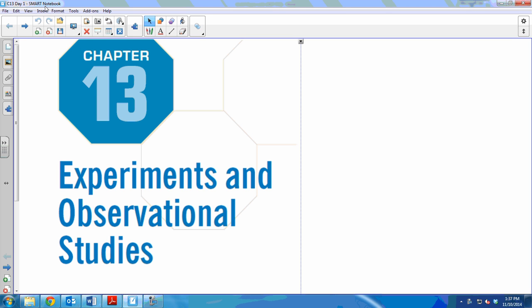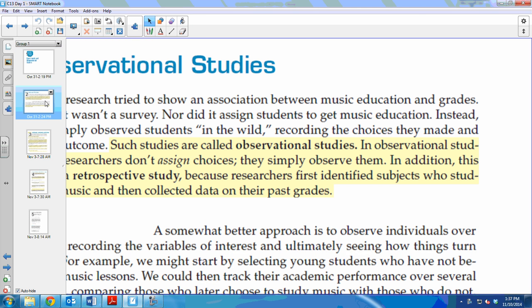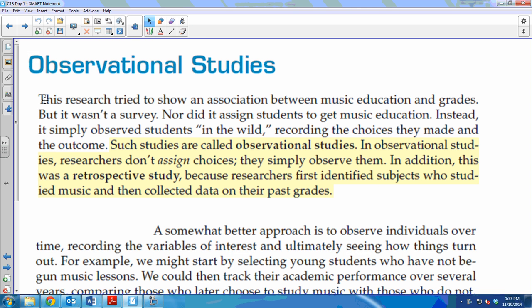In Chapter 13, we're talking about experiments and observational studies. The first thing we're going to talk about is observational studies. In an observational study, you have some researcher that is simply observing behaviors and observing characteristics — they're not actually doing anything to anybody.